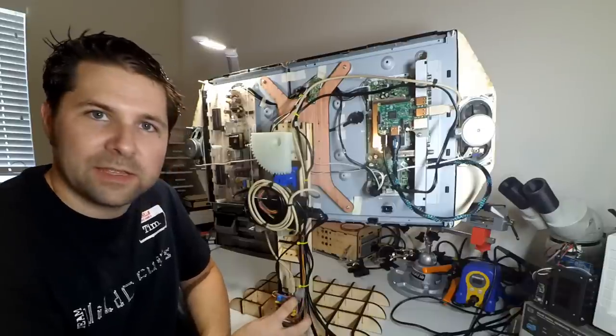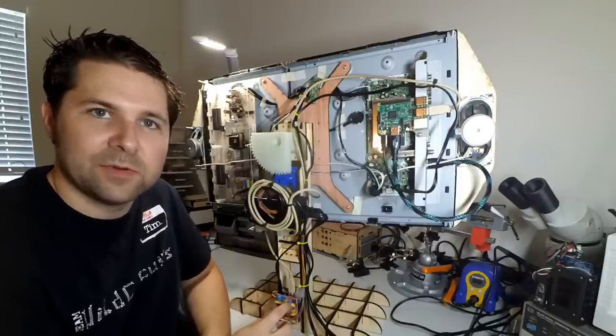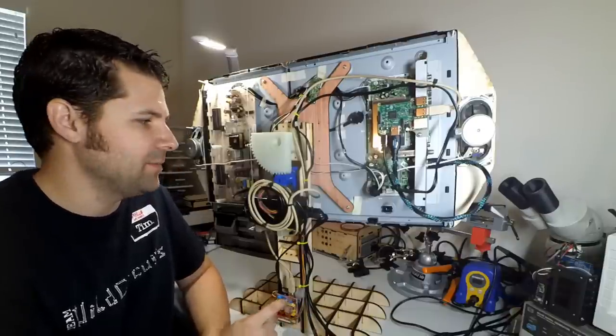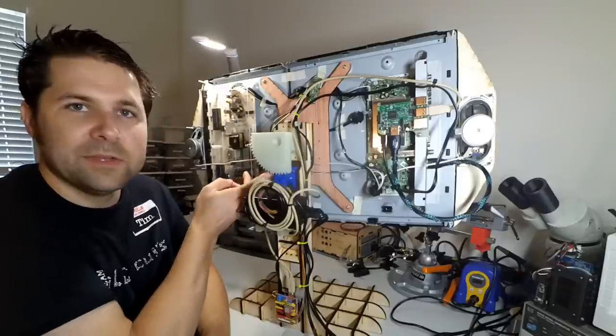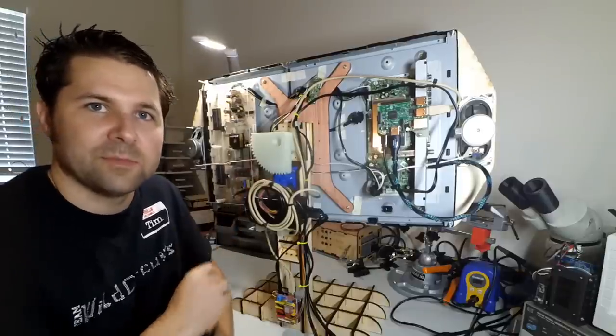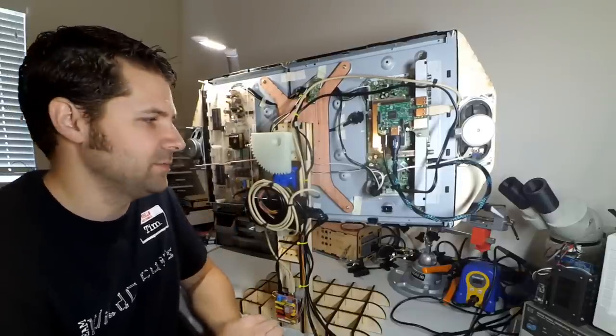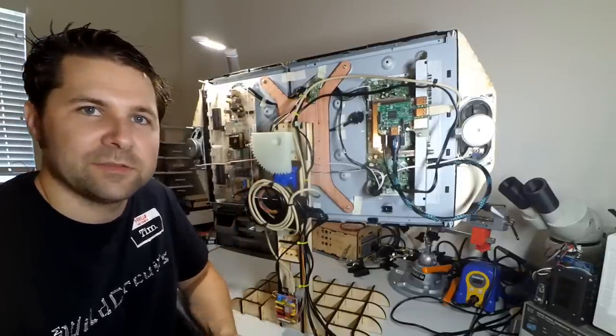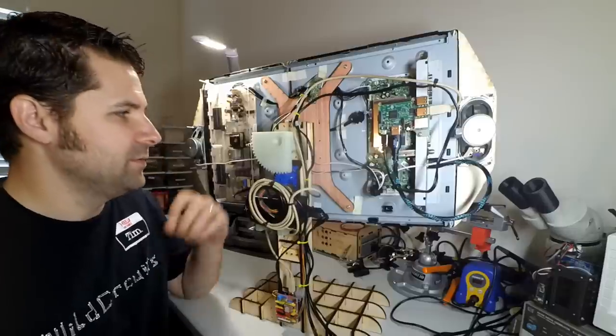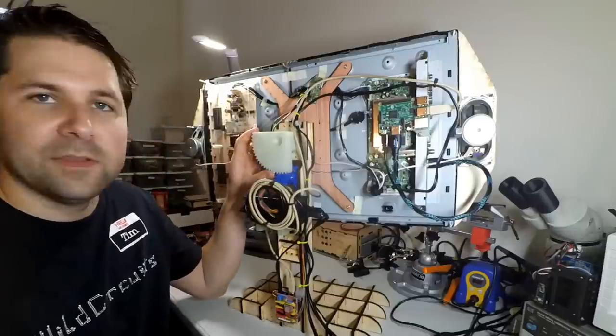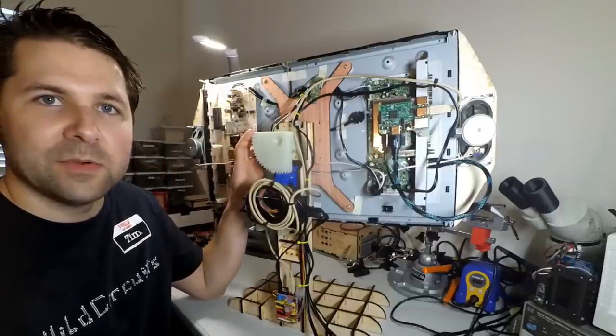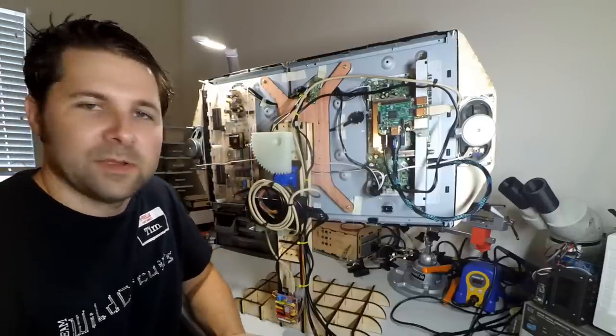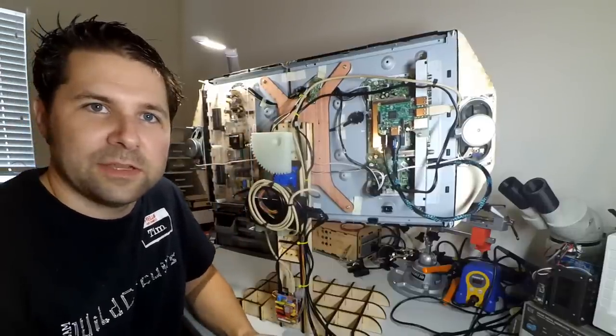Now the Arduino has a stepper motor control shield on it and that manages the movement of this stepper motor to rotate the screen. I use an OpenSCAD script to 3D print these two herringbone gears and that's what handles the rotation.